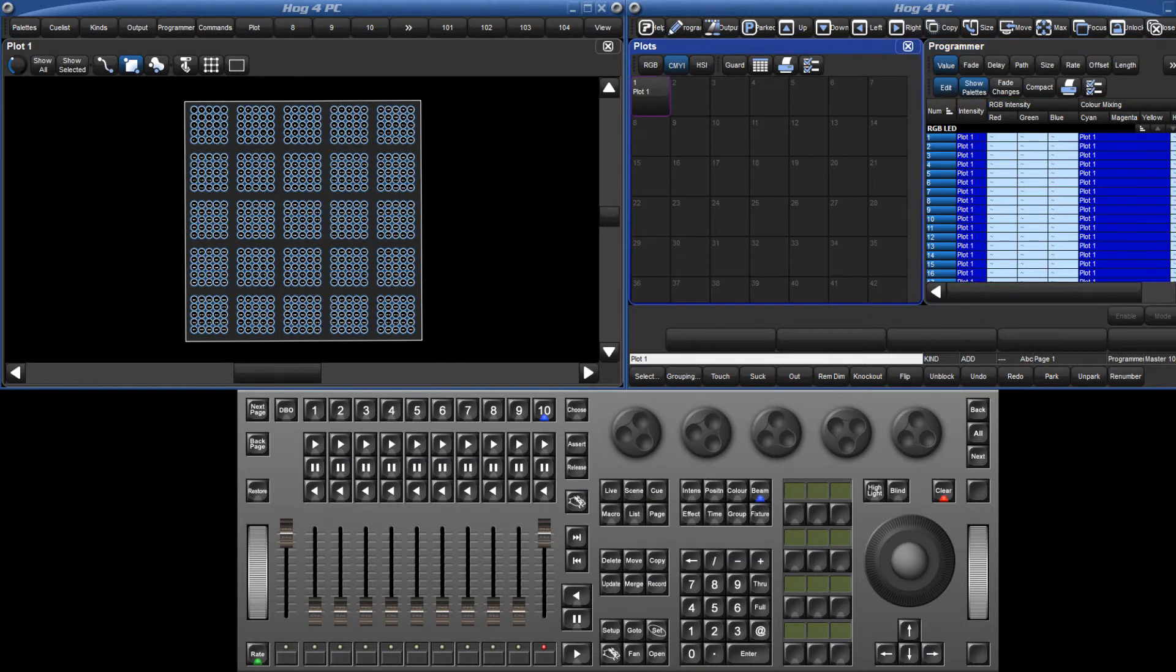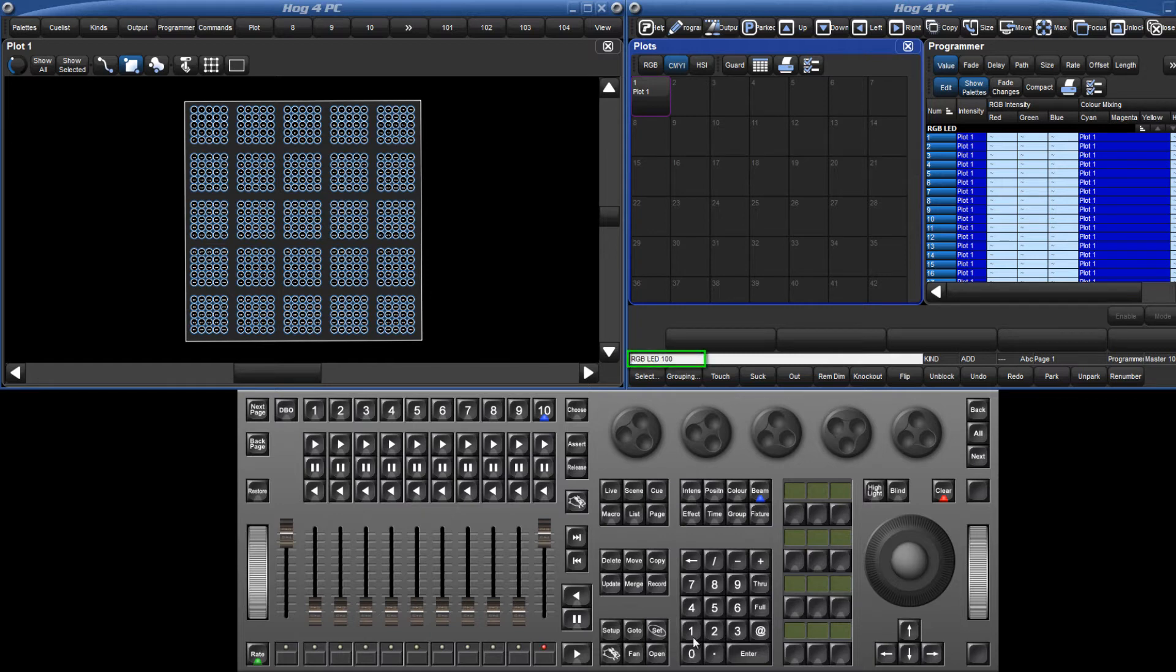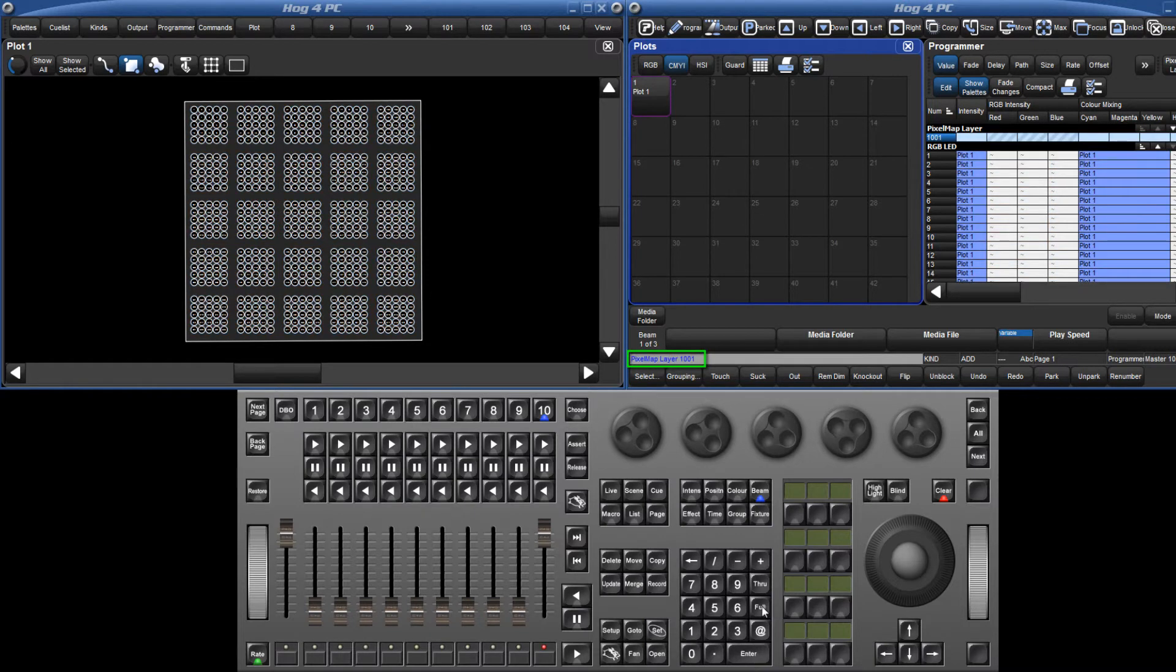Now select a pixel map layer, in this case fixture 1001, and set it to an appropriate intensity.